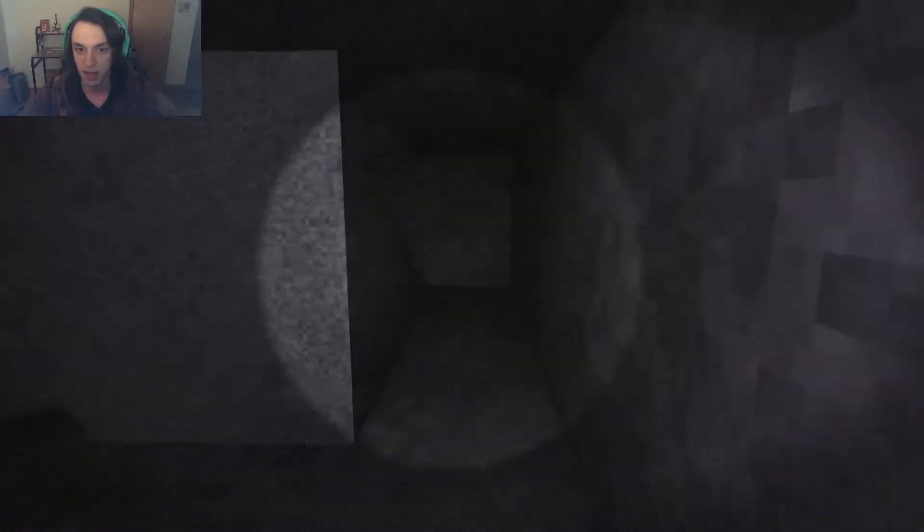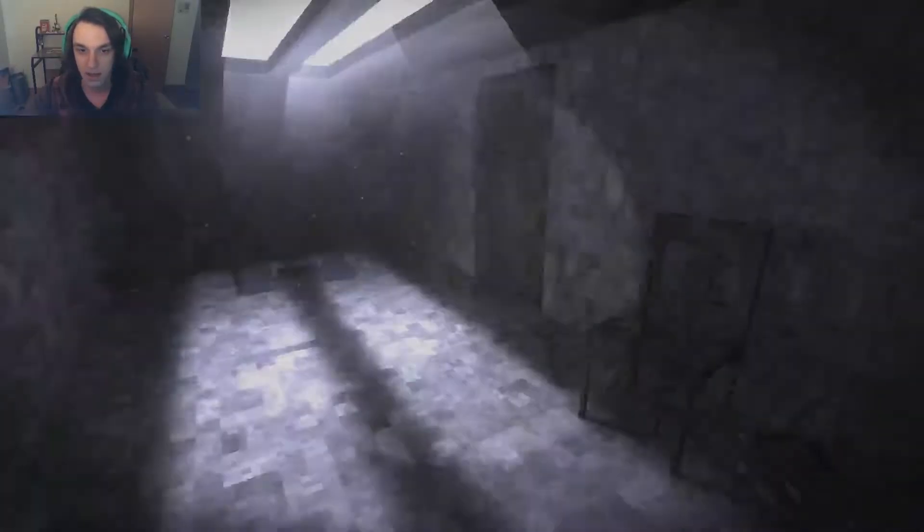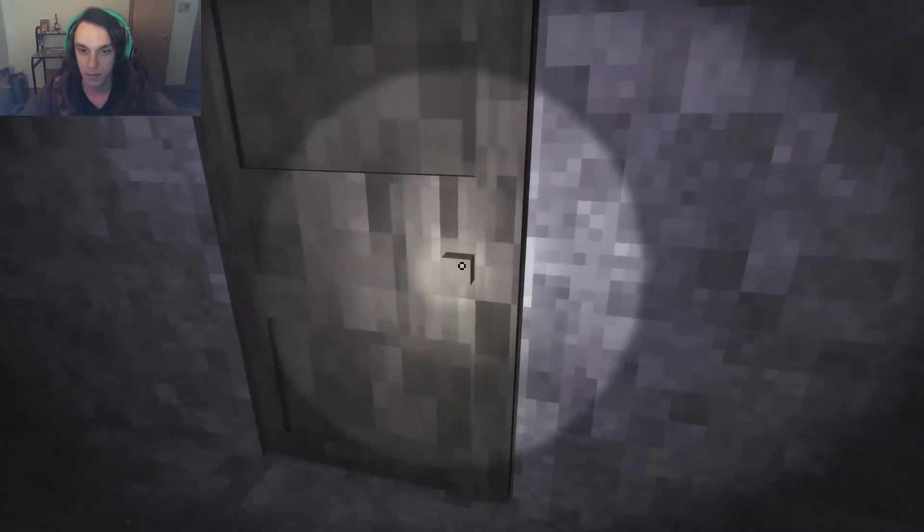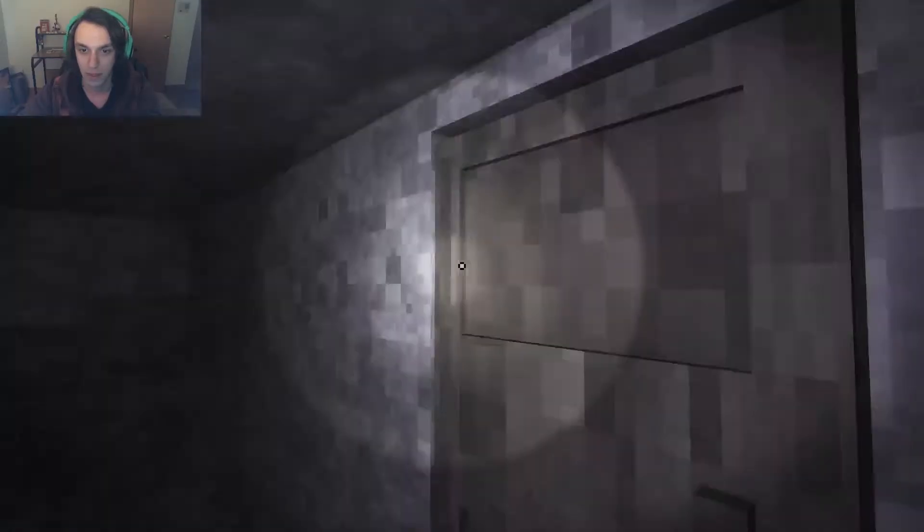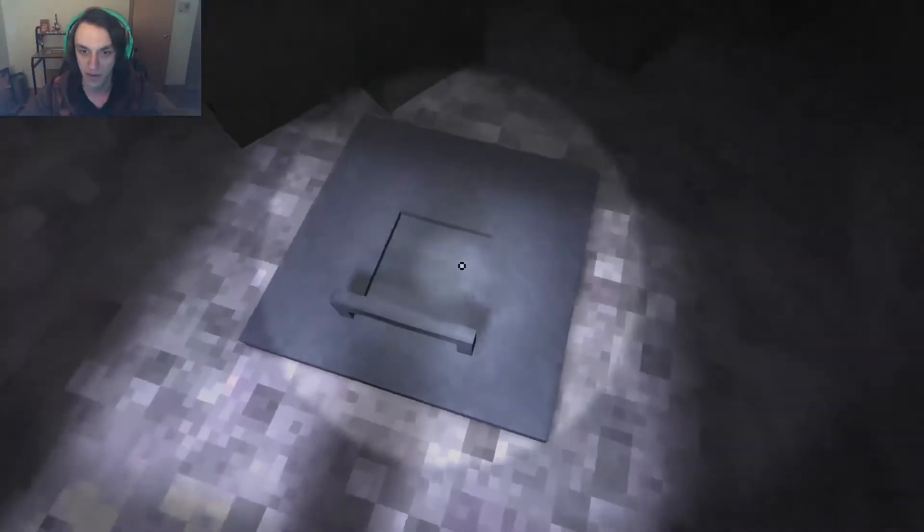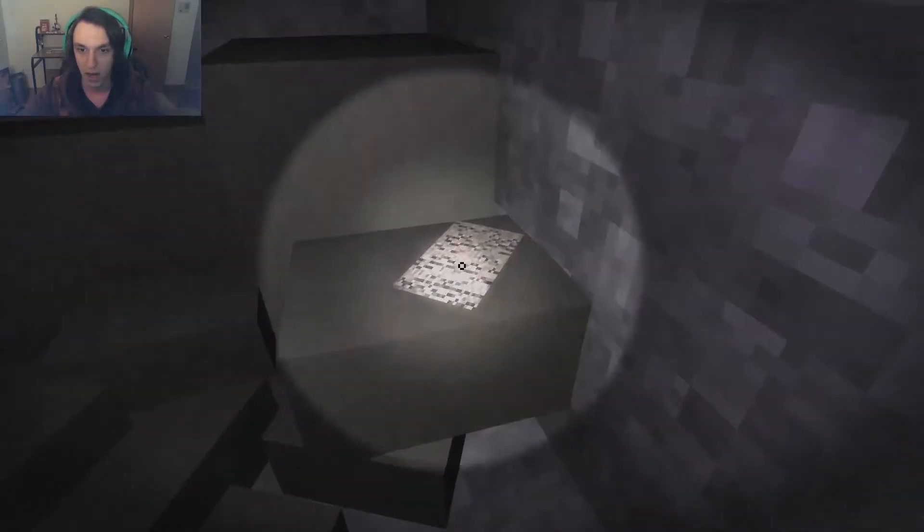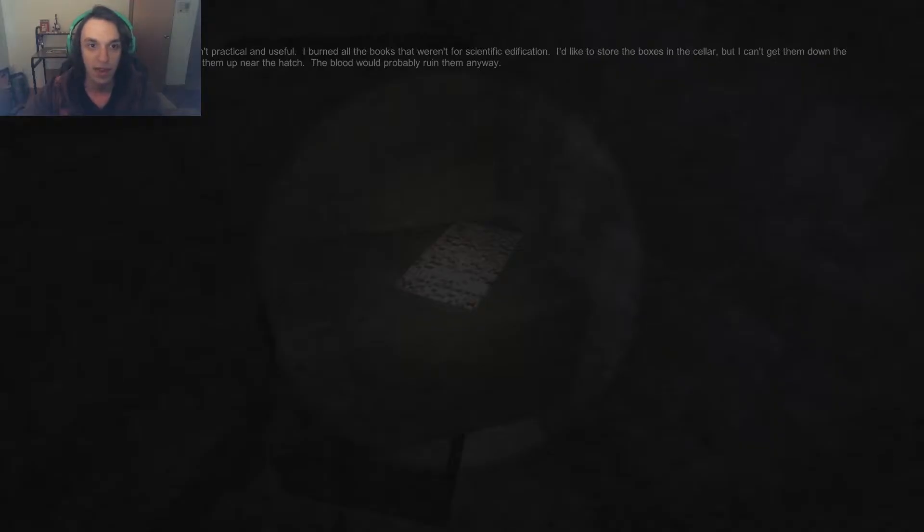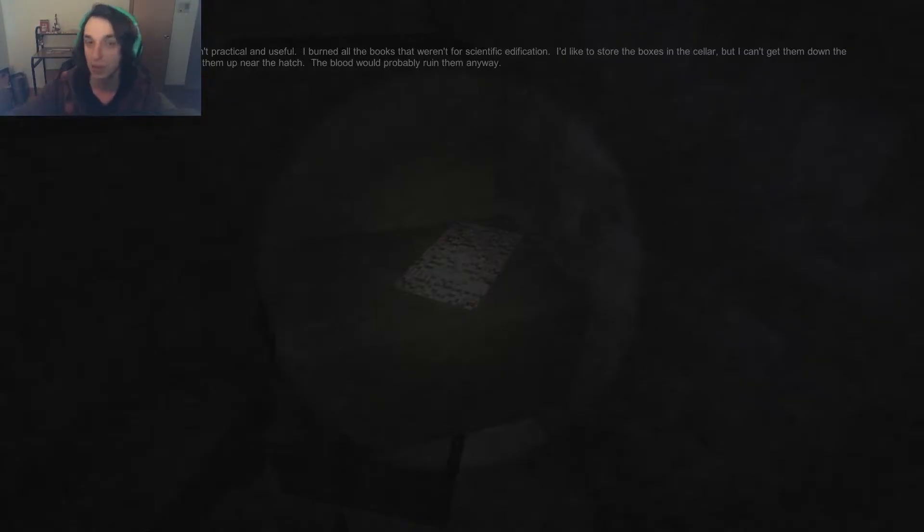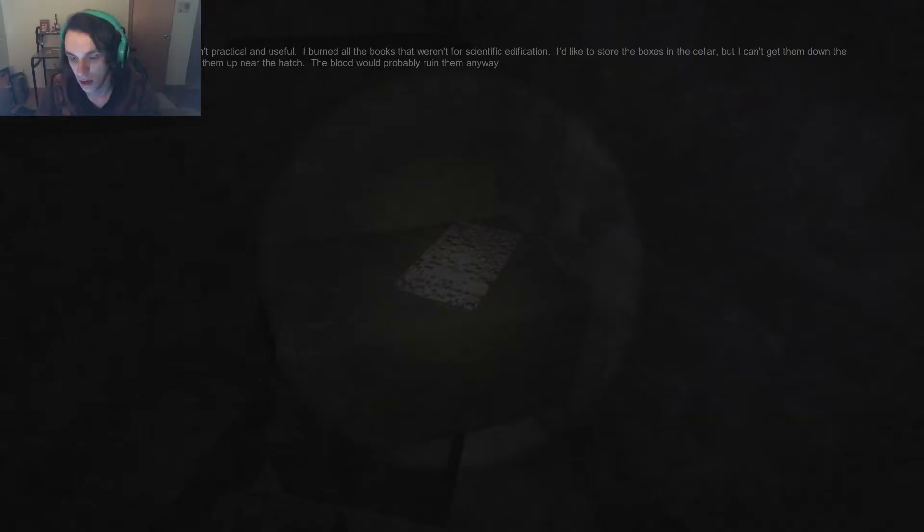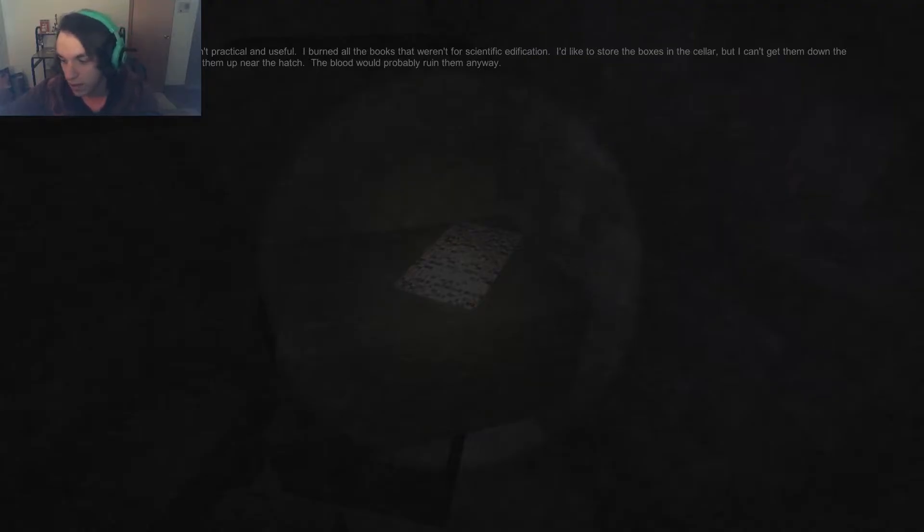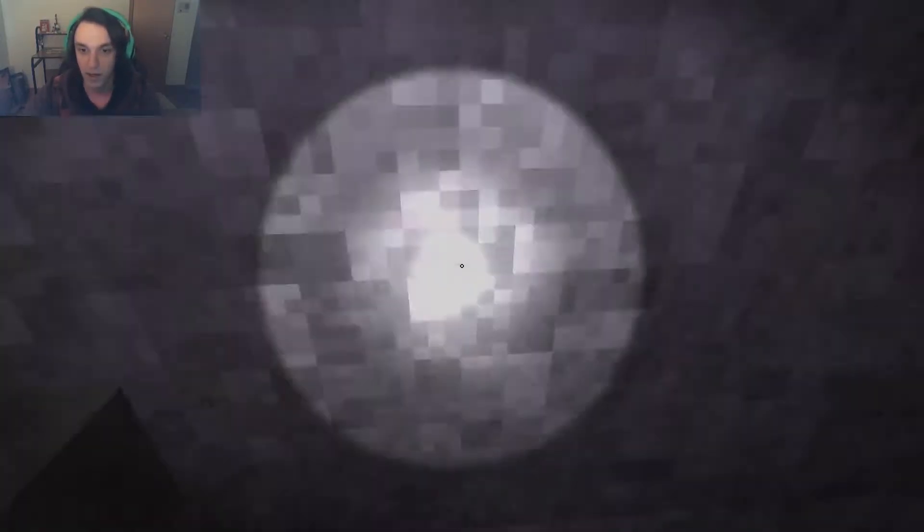The tool room has been her name for years now. Aha, I boxed up everything that isn't practical and useful. I burned all the books that were in scientific edification. Is that actually a word? Hold on a second, let me look this up. Edification. The instruction or improvement of a person morally or intellectually. Oh, so it really is a word. I didn't think that was a thing. Okay, well that's really cool. That's even better.